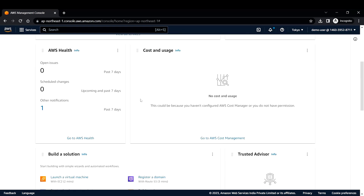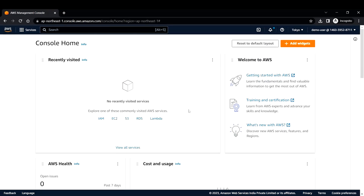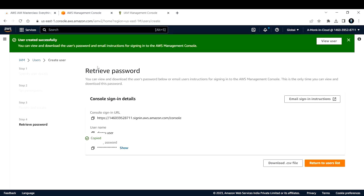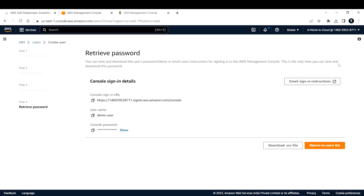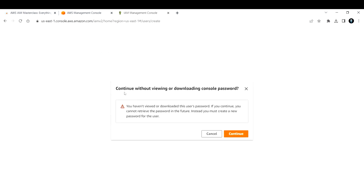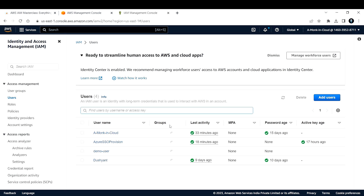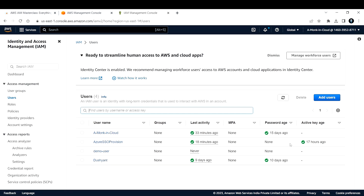After signing in, you can see the name 'demo-user' appearing - confirming the new user is logged in. You can now create whatever resources you want from this account. Going back to the parent account - once you close the user creation screen you won't be able to retrieve the password again, so copy and save it beforehand. I'll click Continue, and now I can see four users - the original three plus the new demo-user.